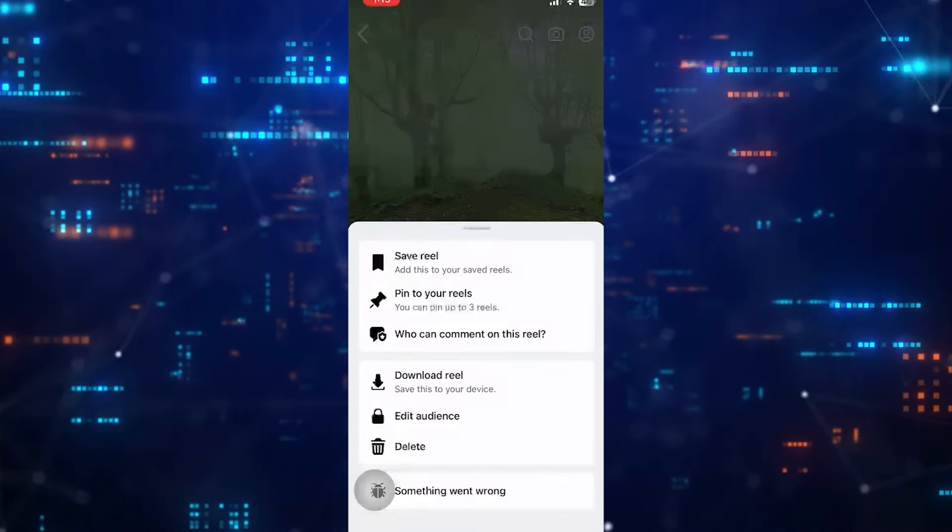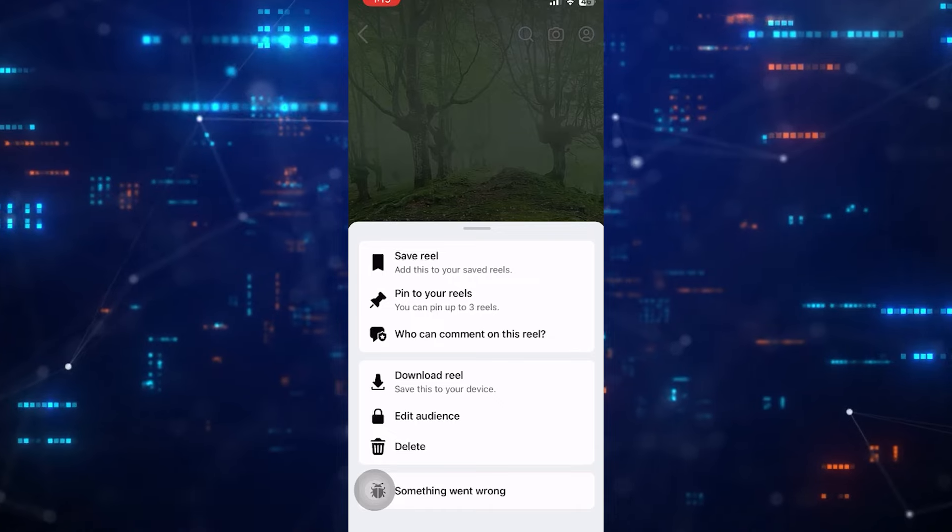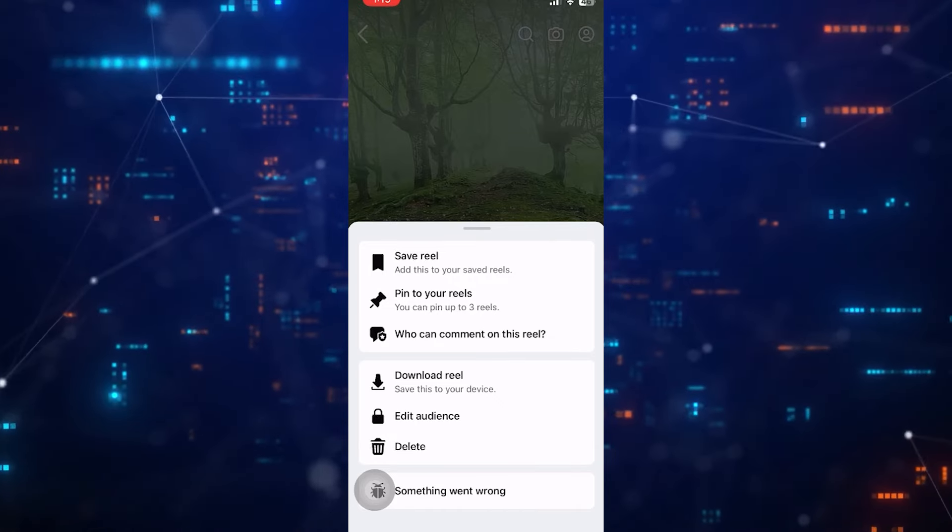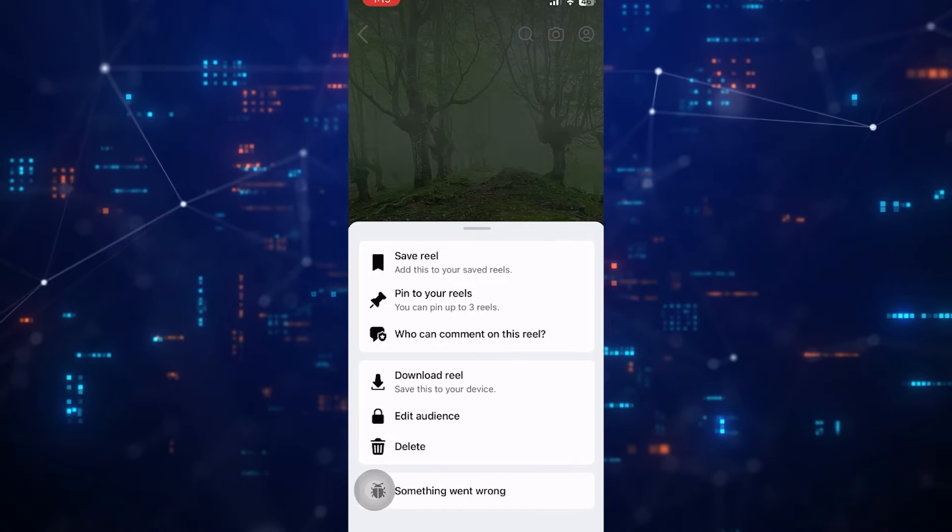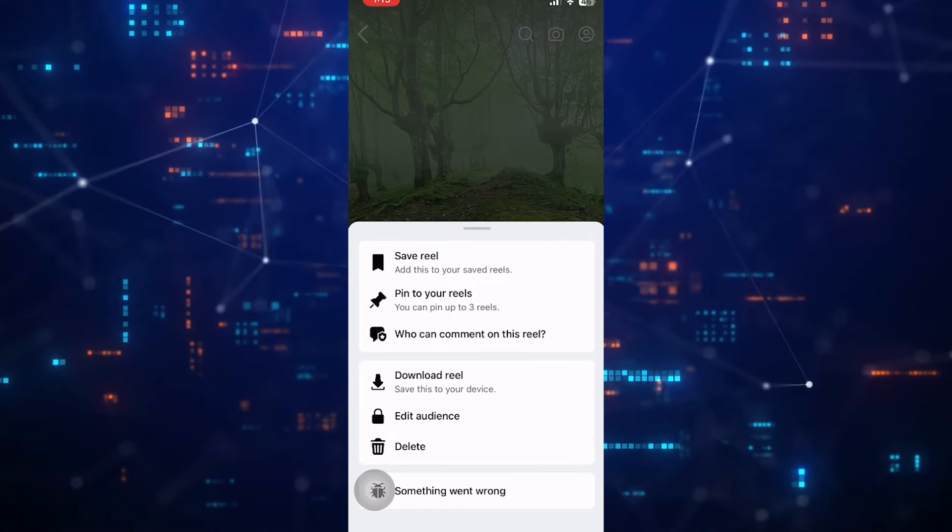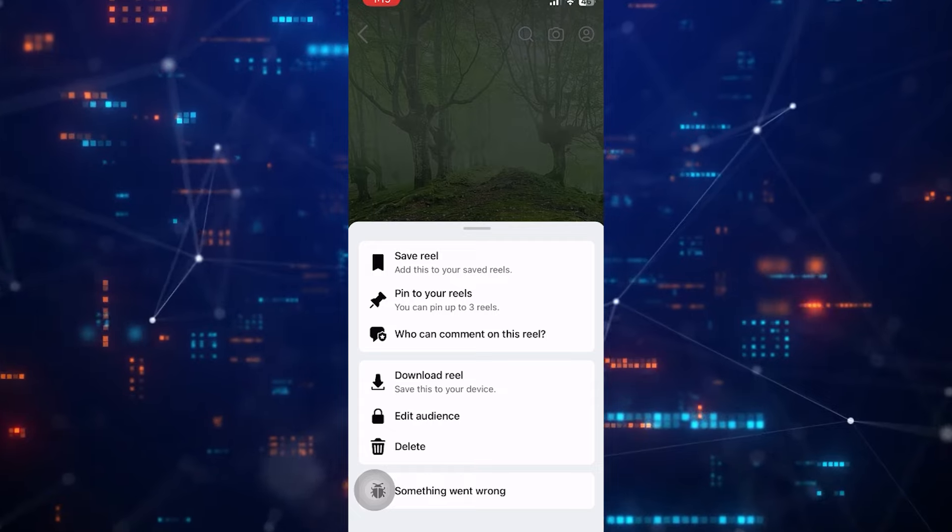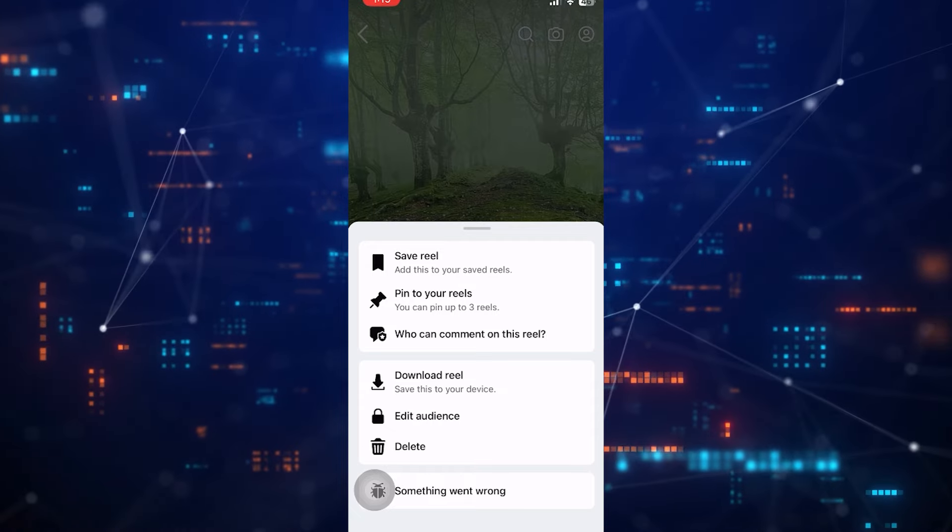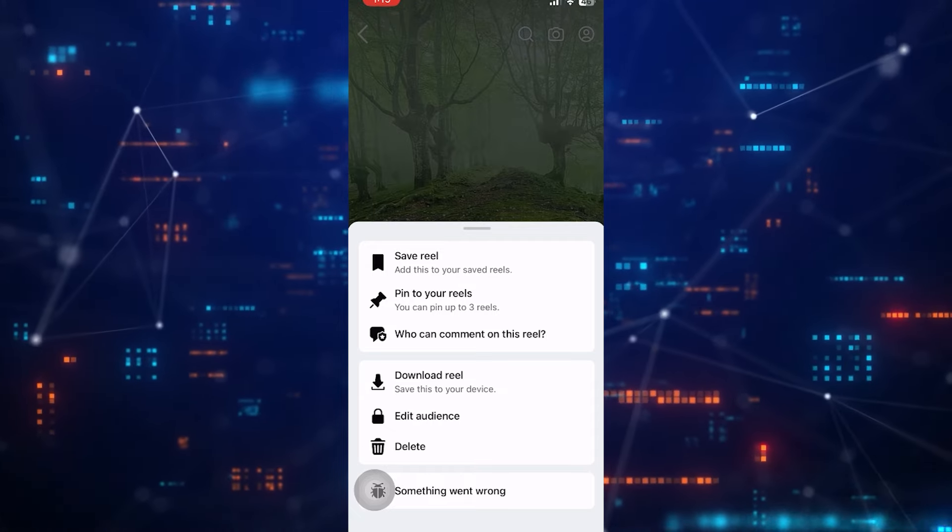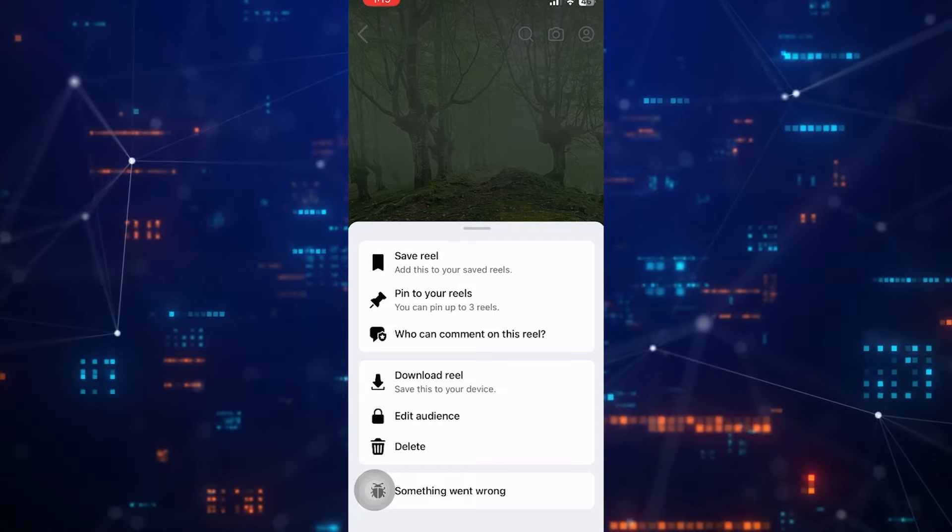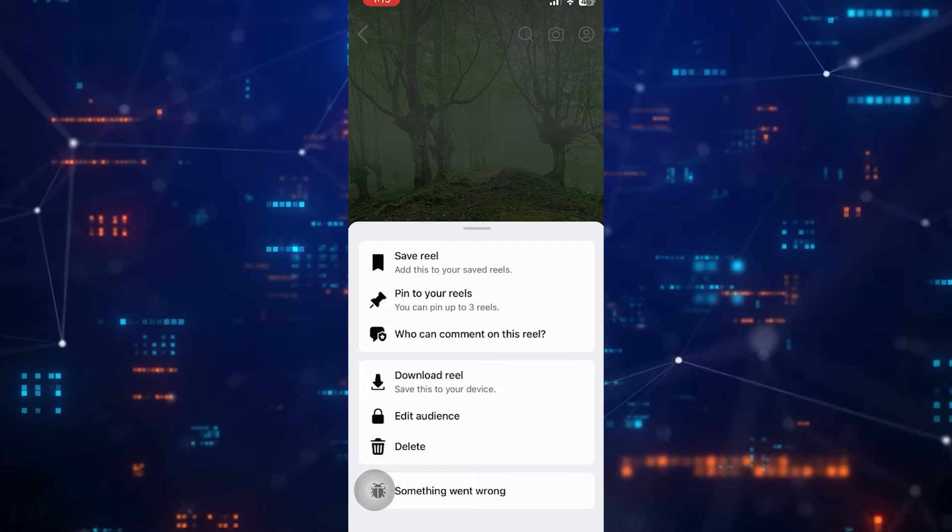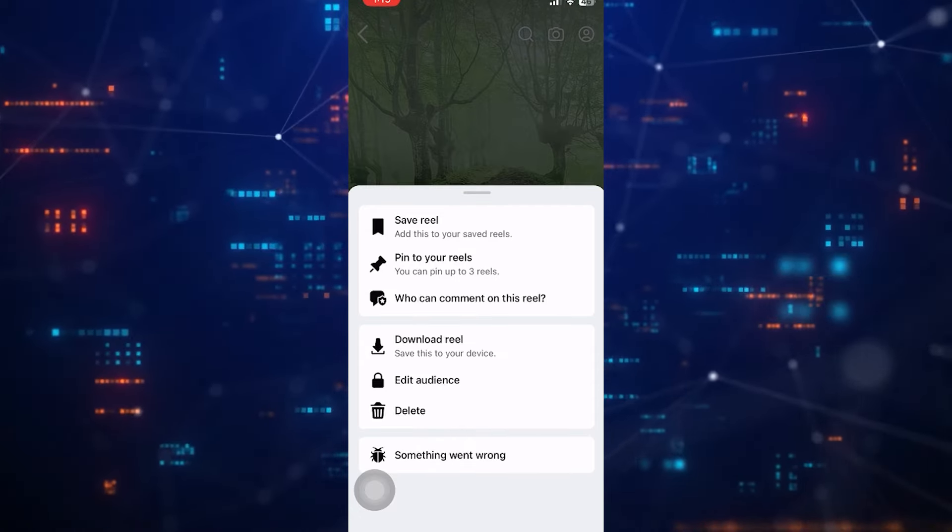After that, you have to find the Edit option. Unfortunately, this feature is not available in my region at the moment. Just click on Edit Reel, and once you find this option, you can easily tag a person.